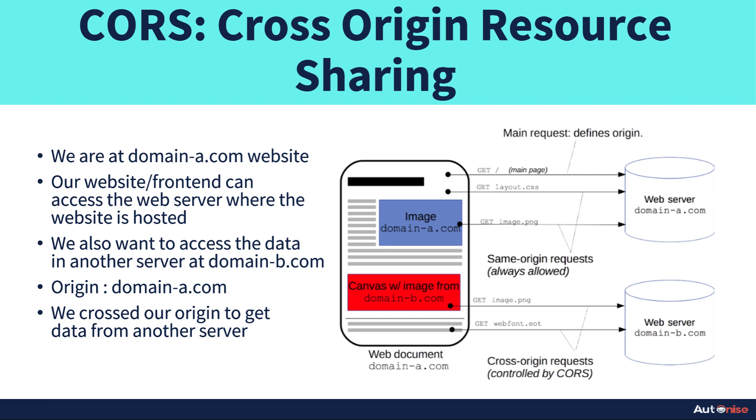This is where we are crossing the origin. The original place where the image was was the domain B web server. From there I wanted to fetch it to domain-a.com frontend. So this is where we say the origin has been crossed. That's why it's called cross-origin, and because the image is being shared it's called resource sharing.